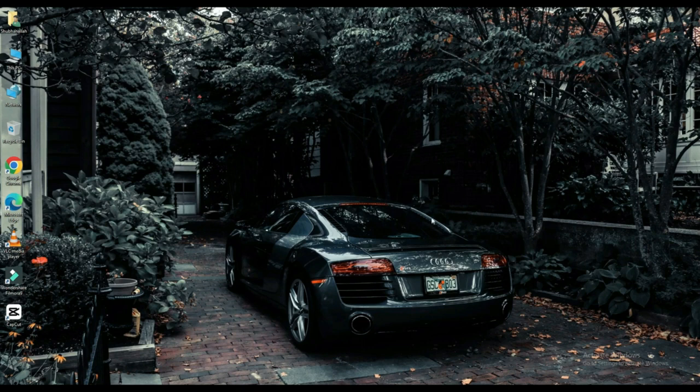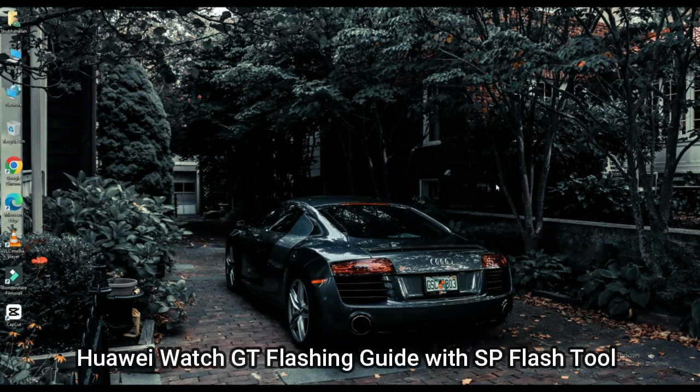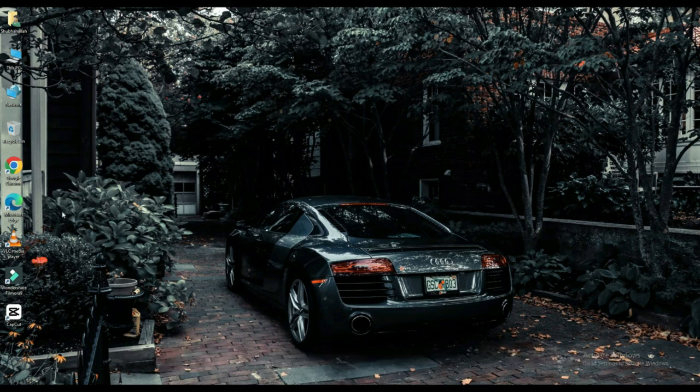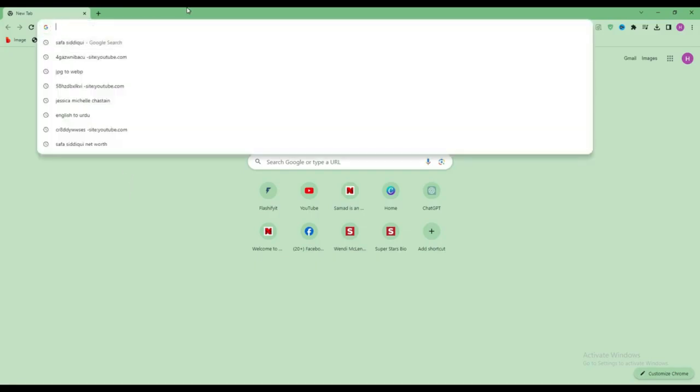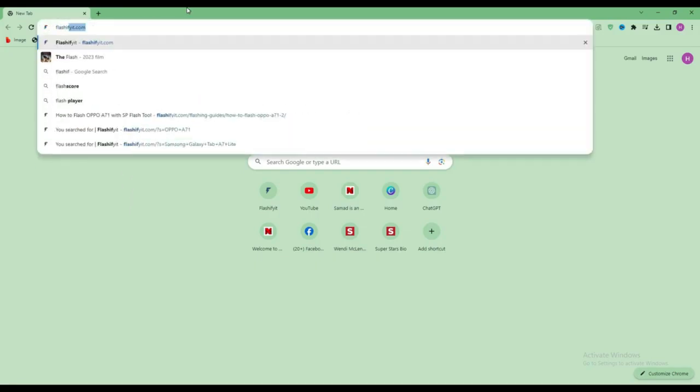Today we are going to download and install. First of all, you have to open any browser and search here, flashyfeet.com.